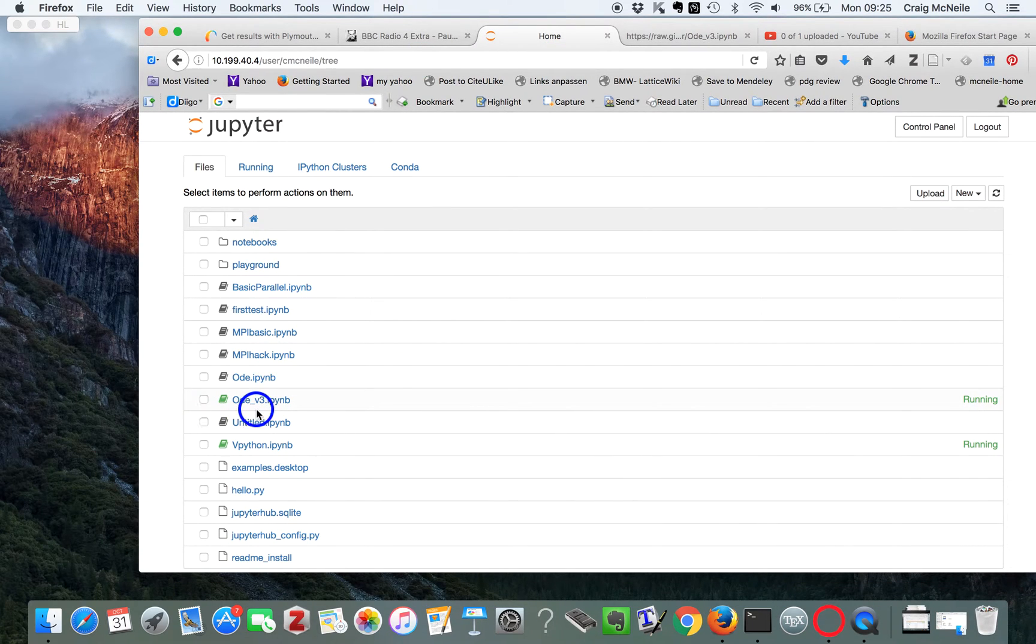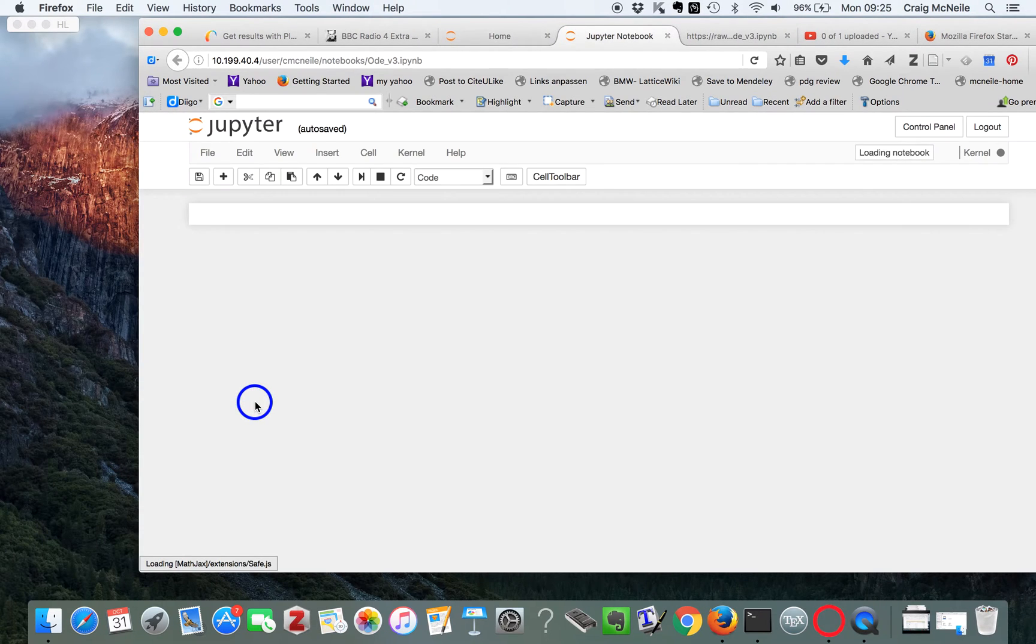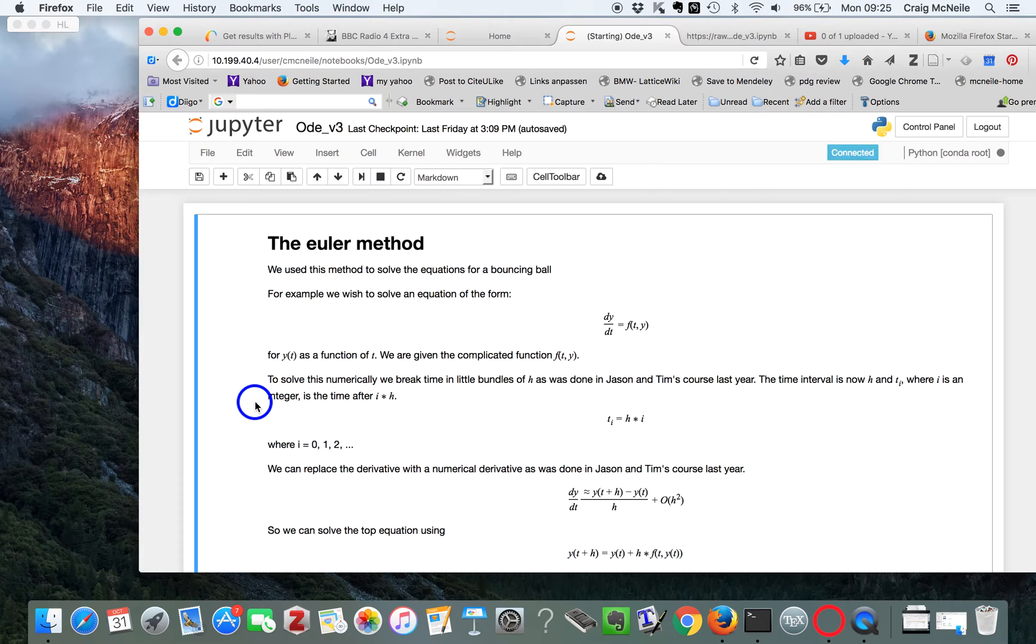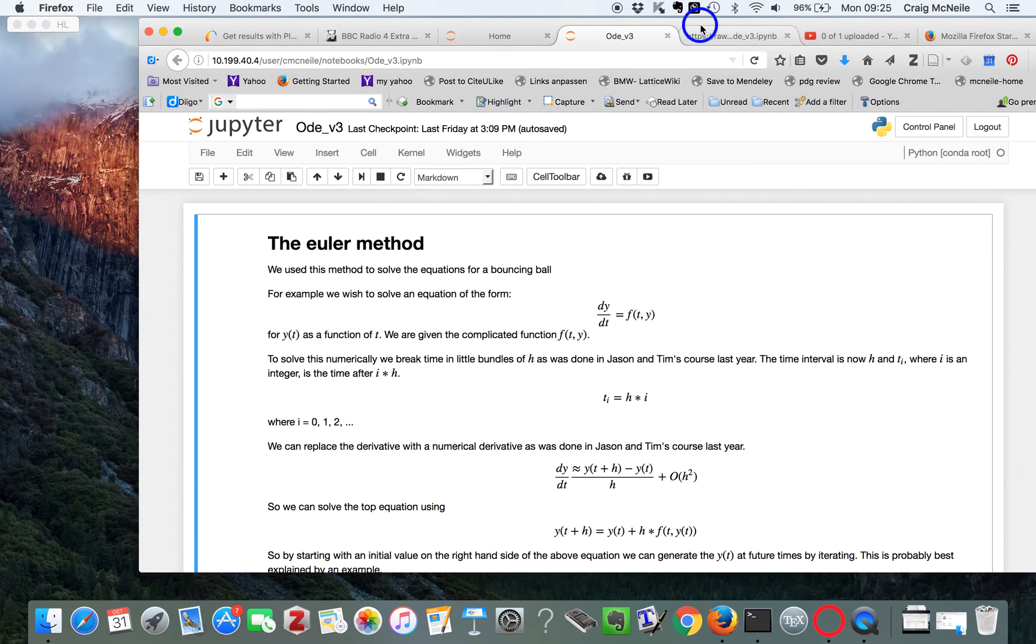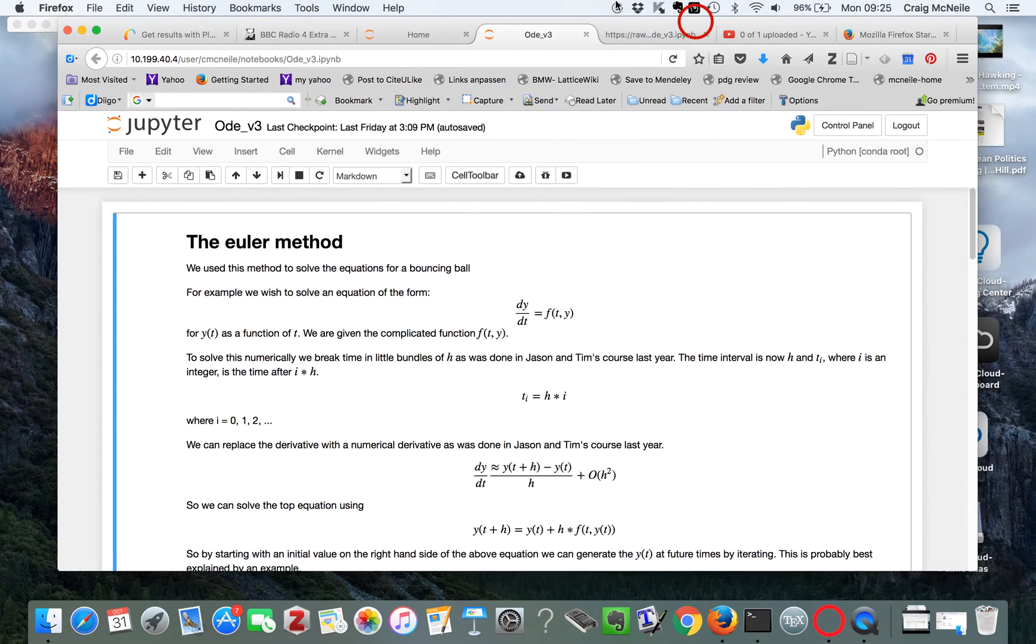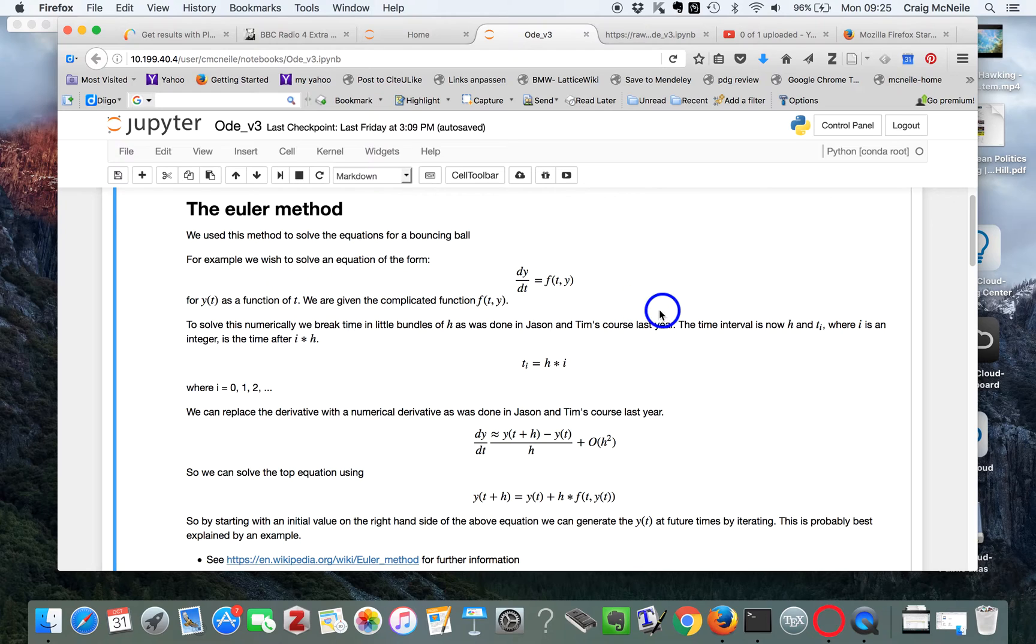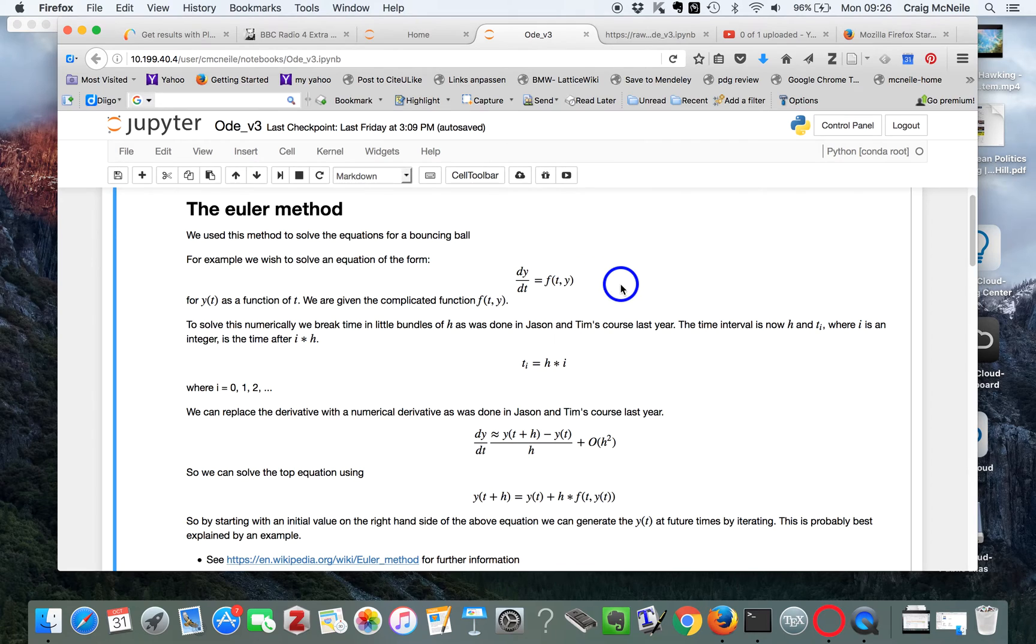Ok, so we're going to have a look at this Jupyter notebook in more detail. So this explains a method how to solve an equation like this, dy/dt equals a function of t and y. And we give an arbitrary function.